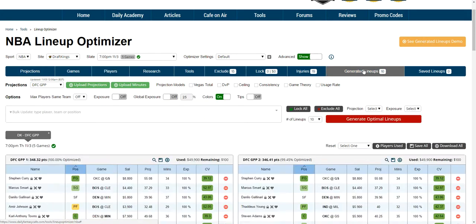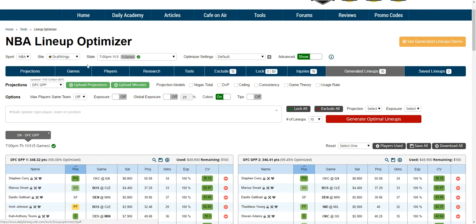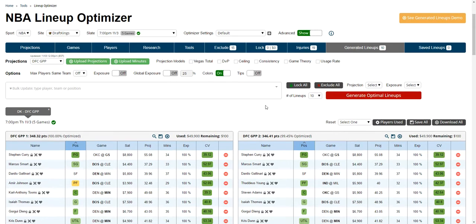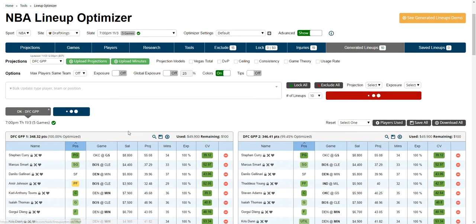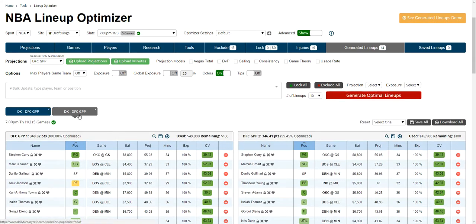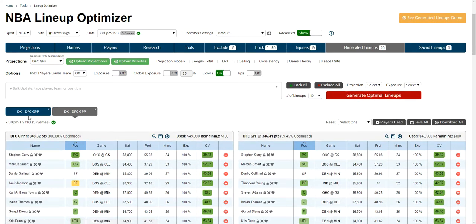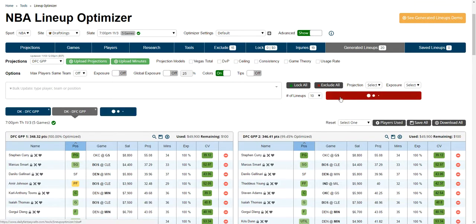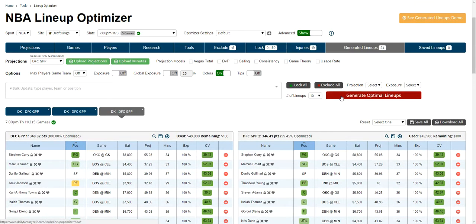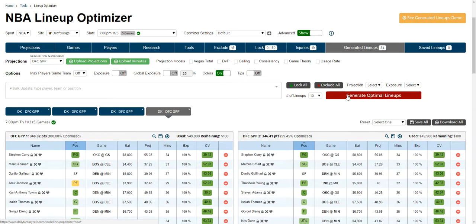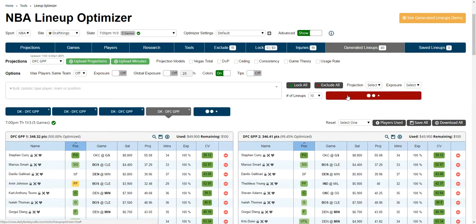We built the Generated Lineups tab to be a full-service tab so you don't have to go back into players and research games. You can do everything you need from this tab. When you generate lineups, you'll see a new tab display down here. You can generate up to five tabs at once of a hundred lineups each. Once you get to the sixth lineup tab...